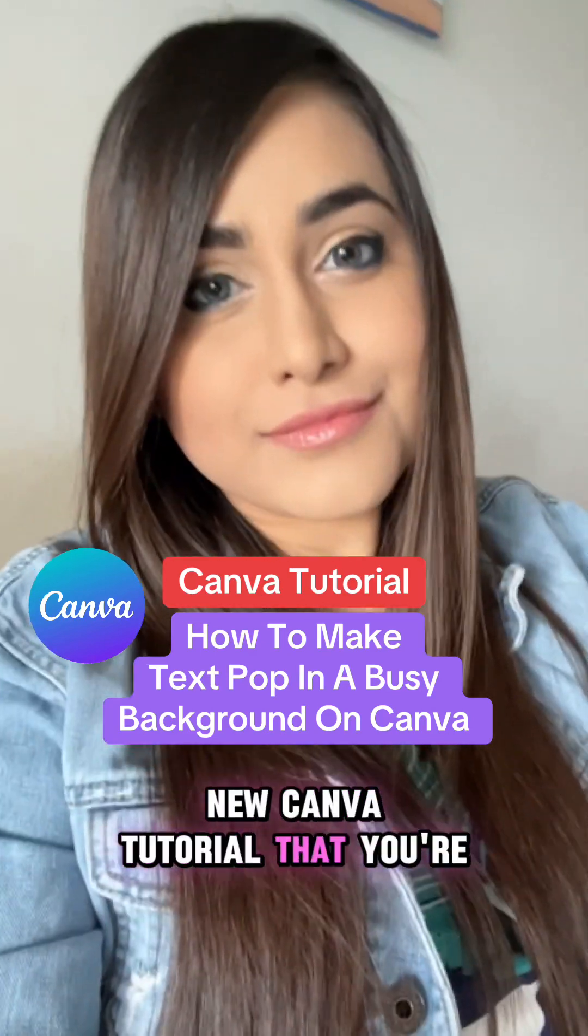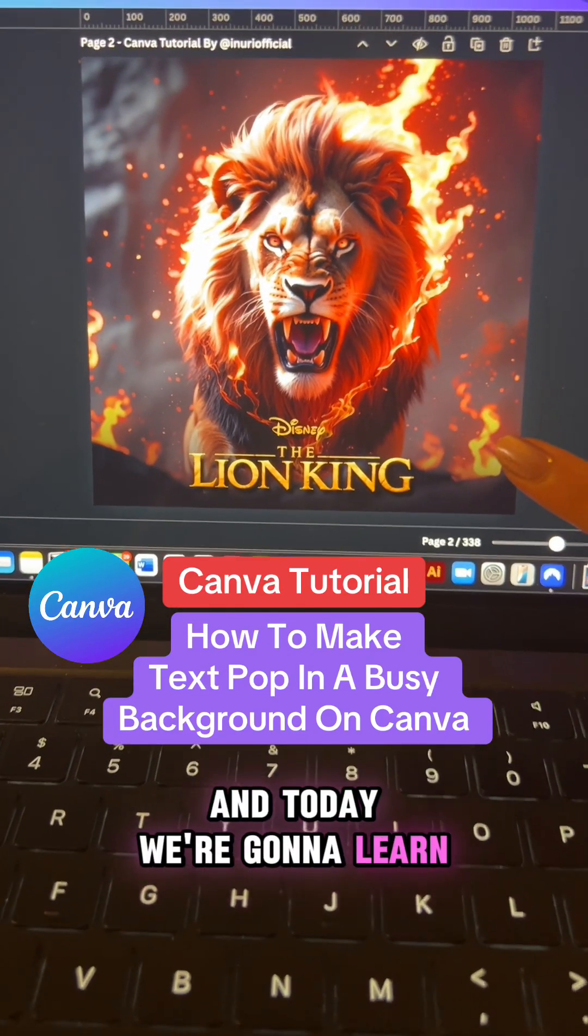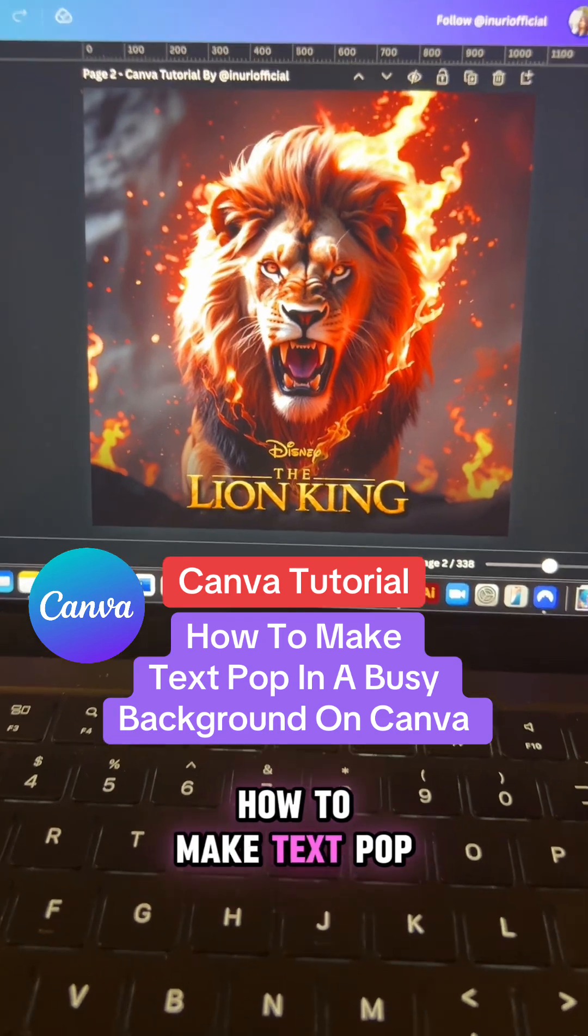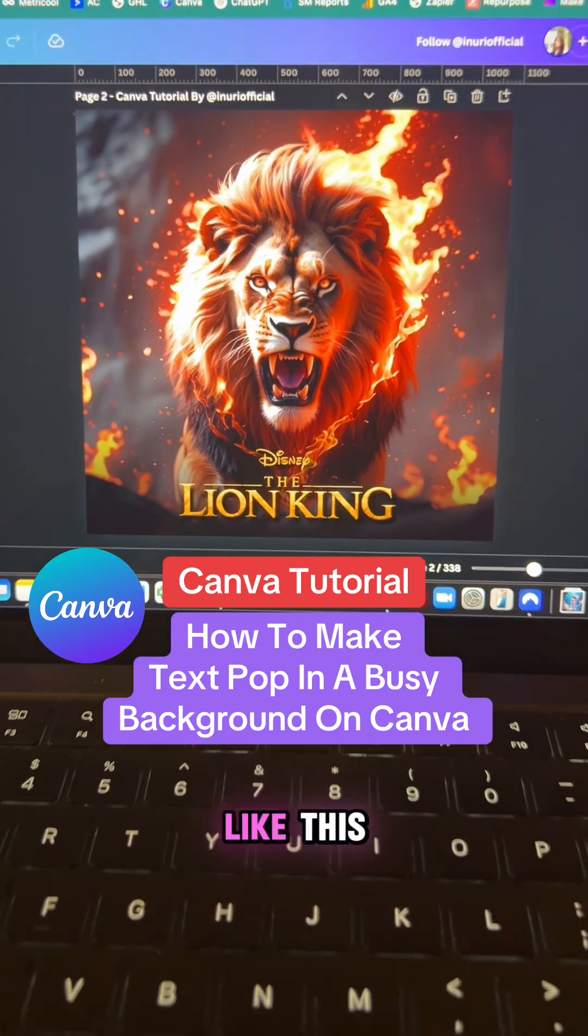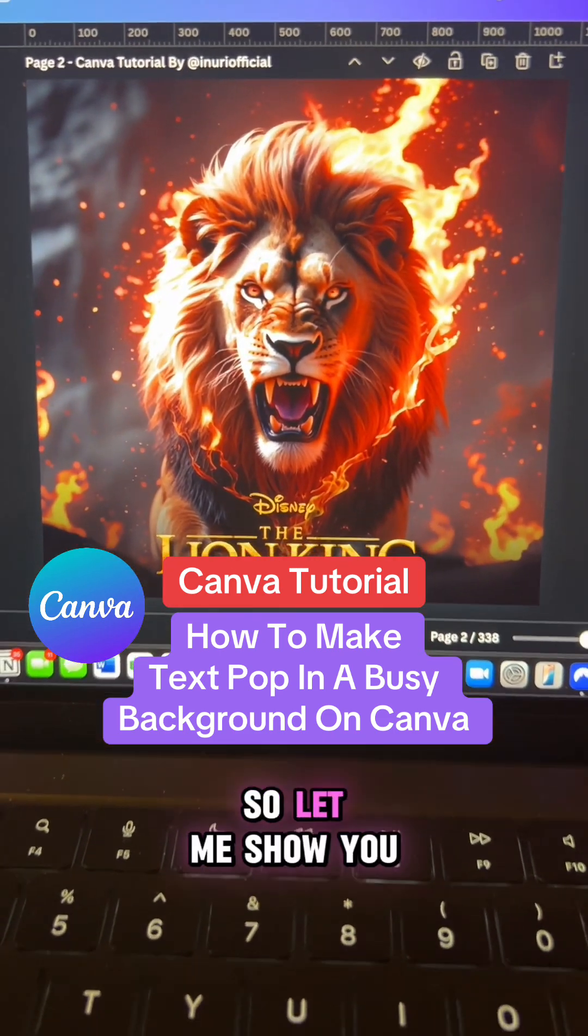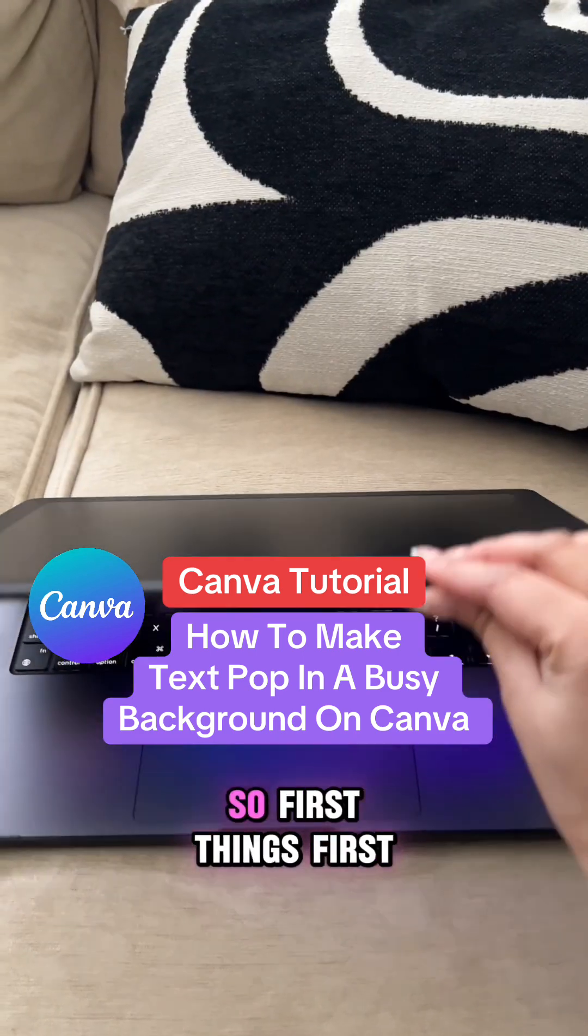Here's a brand new Canva tutorial that you're going to love and today we're going to learn how to make text pop in a busy background like this. So let me show you how to recreate this design.